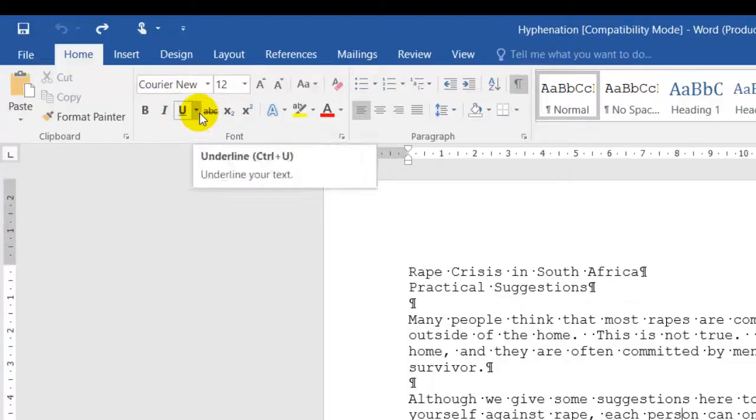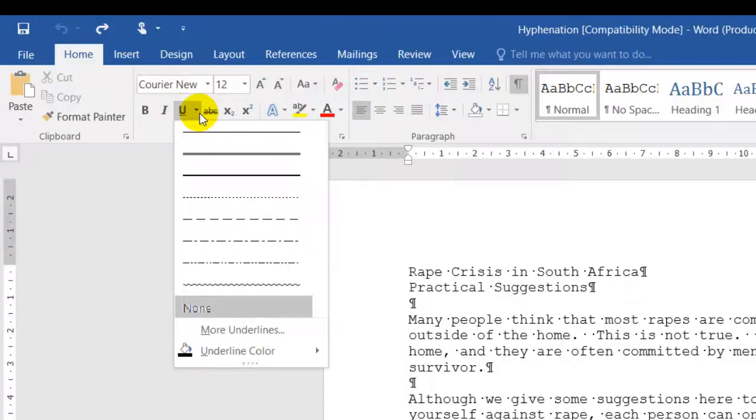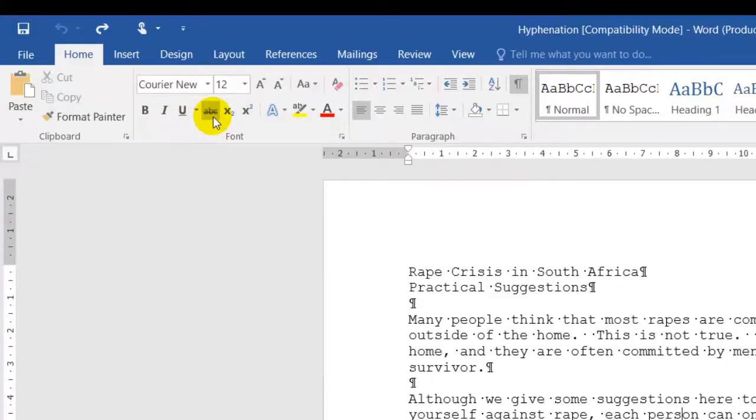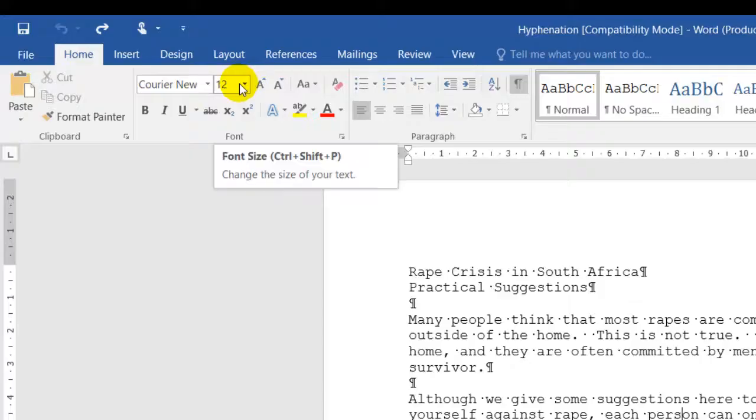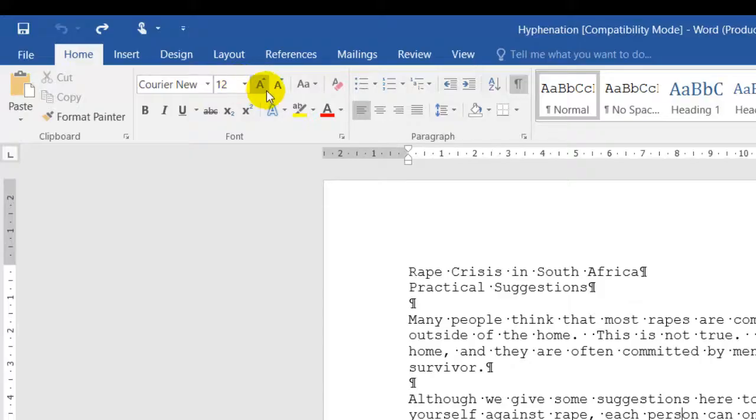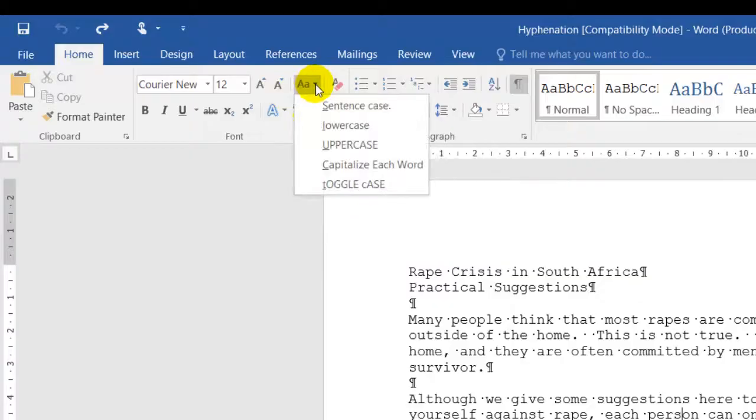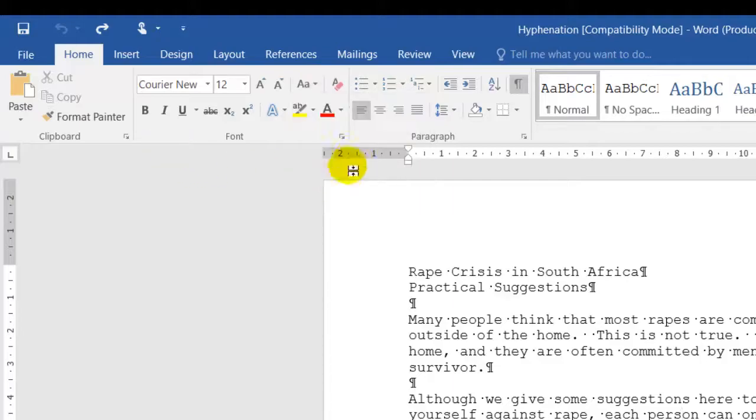There is a drop-down. That drop-down is the different styles of underline. Right next to that, I have strikethrough. I have my font style, my font size, increase my font size, decrease my font size. And this is my casing: sentence case, lowercase, uppercase, or capitalize each word.